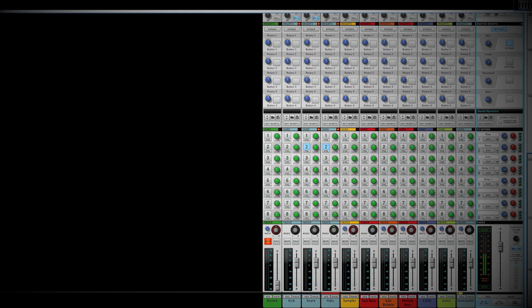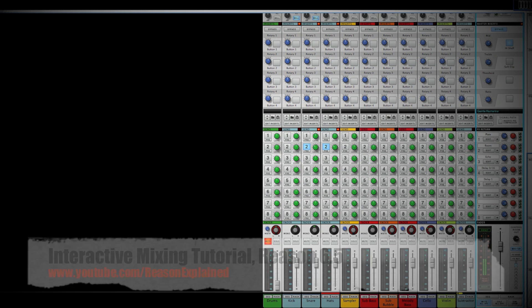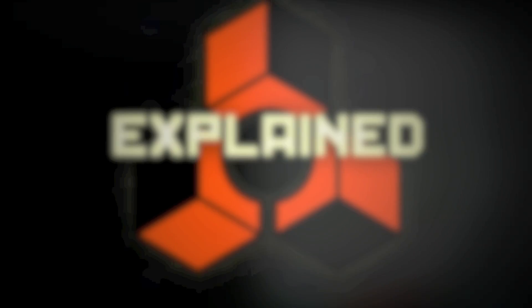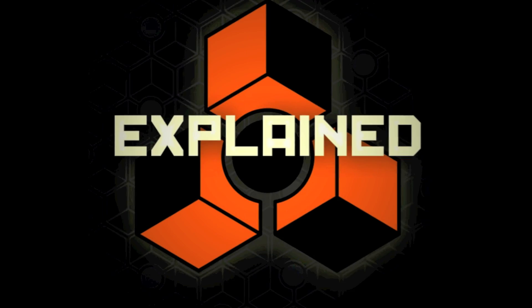So there you have it — that's one way you can use the Mixer inside Reason to get more out of your project. In part two, we're going to start working on some of the other channels using similar concepts to get those to stand out as well.